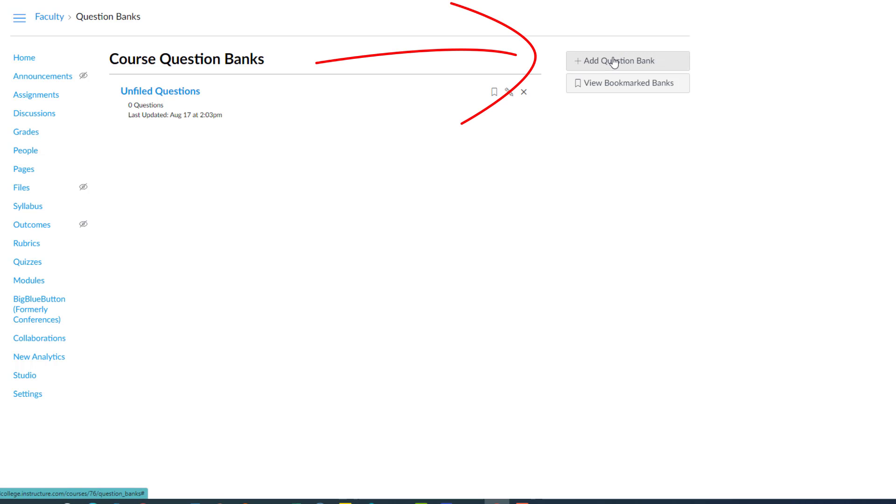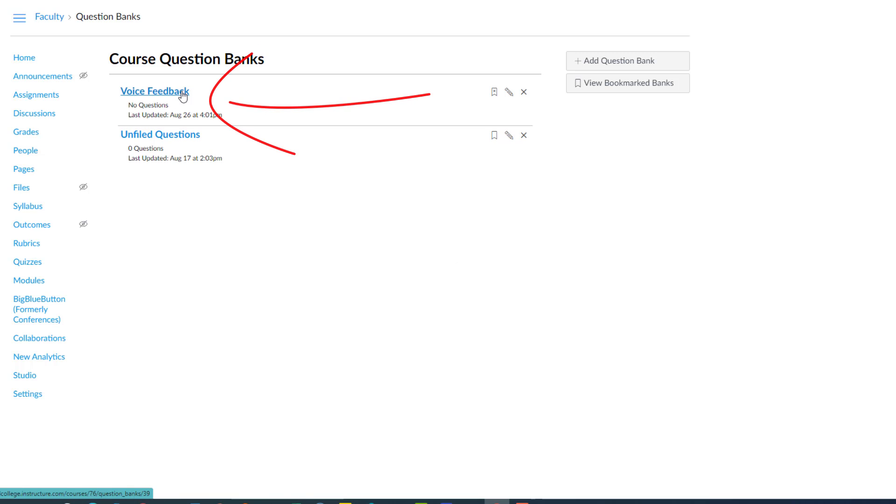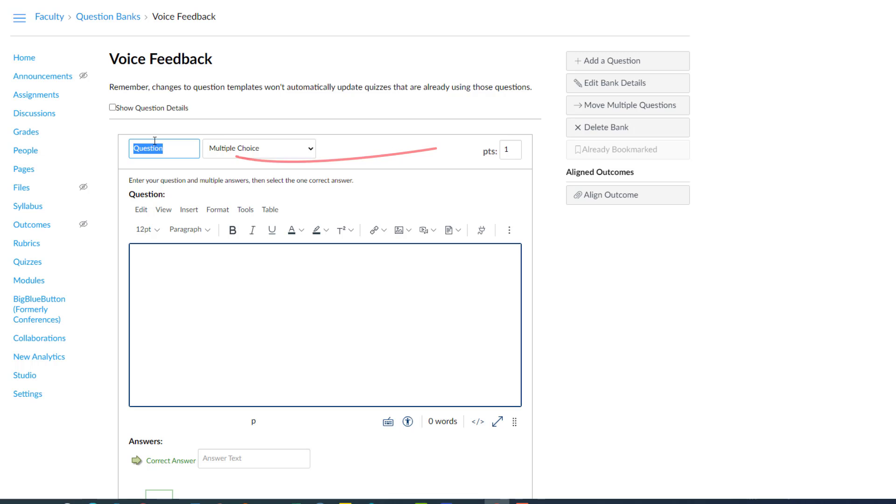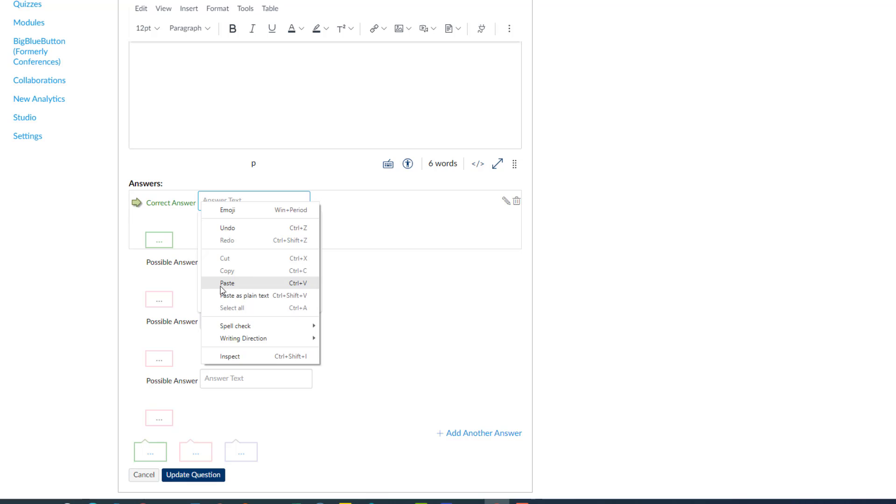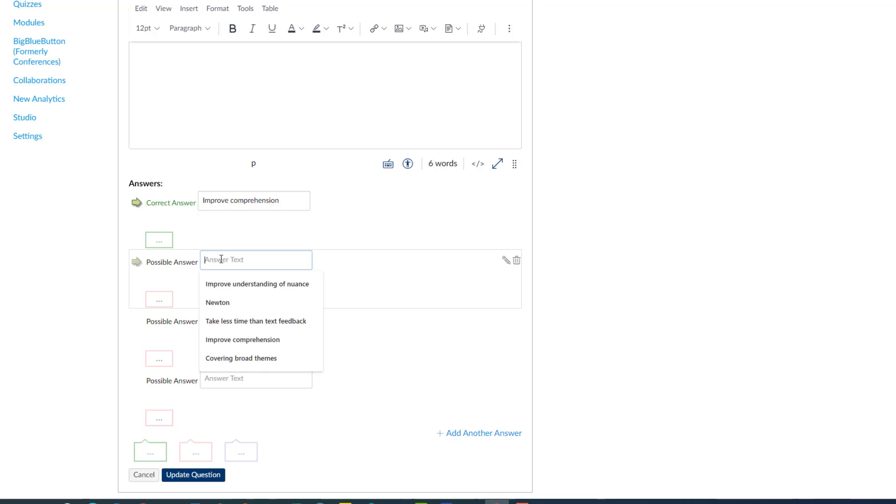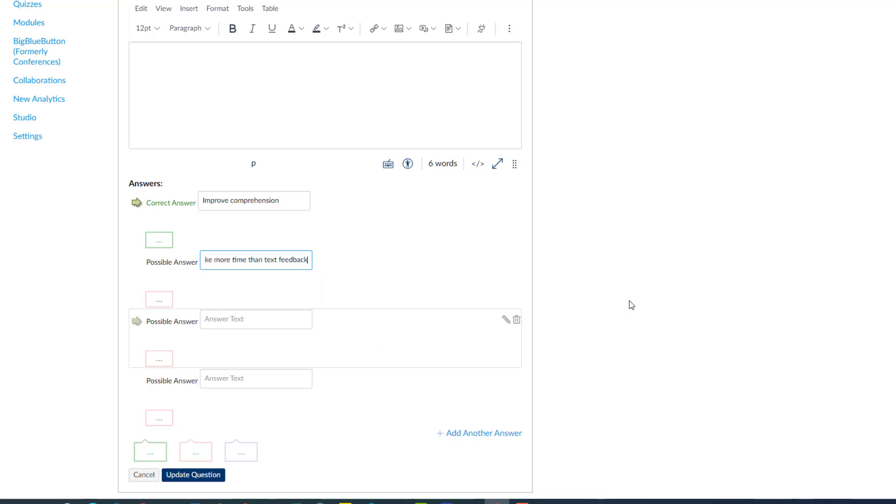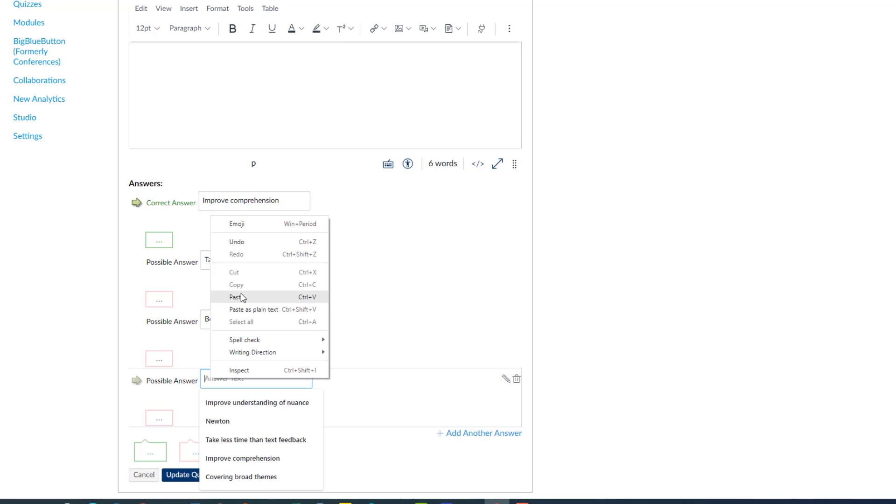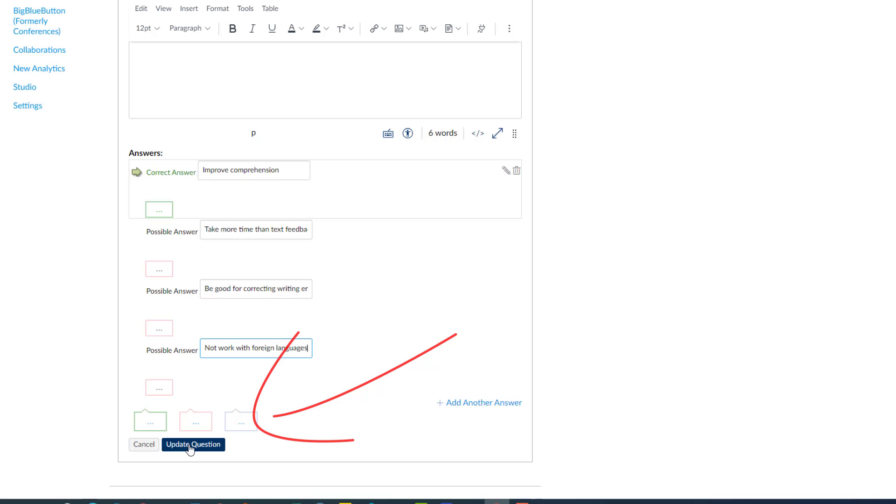So I'm going to click add question bank and I'm going to give a name, voice feedback. Now I'm going to put some questions in. So I'll click it and I'll click add a question. So we'll just call this question 1, and the question is voice feedback has been shown to... So I'm going to say improve comprehension, which is the correct one, so we indicate that with the green arrow here. Take more time than text feedback, which is not correct. Be good for correcting errors, which is not correct. And not work with foreign languages, which is not correct. Alright, so we got our question. We click update question.